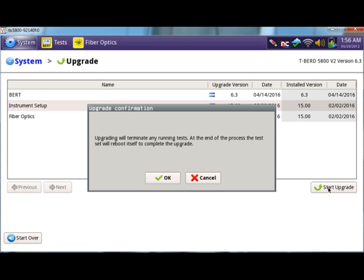The process will take approximately 10 minutes. Once complete the unit will reboot and be ready to use.